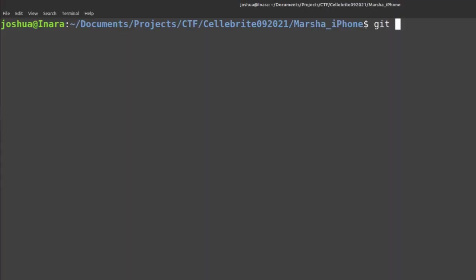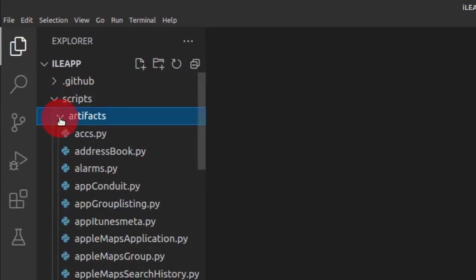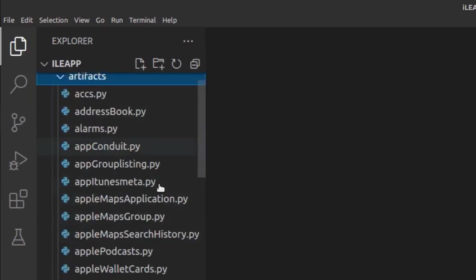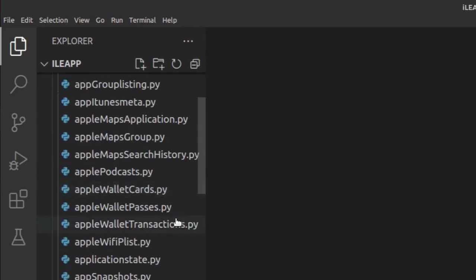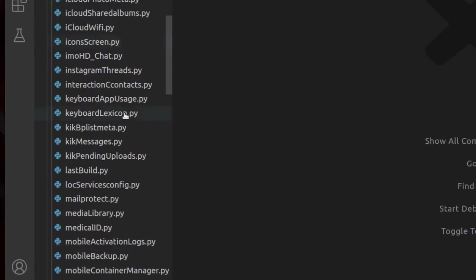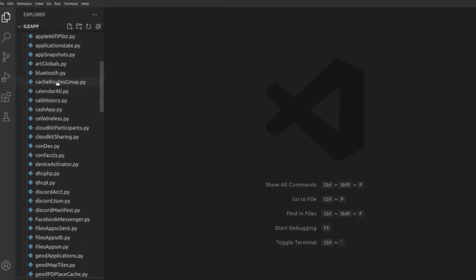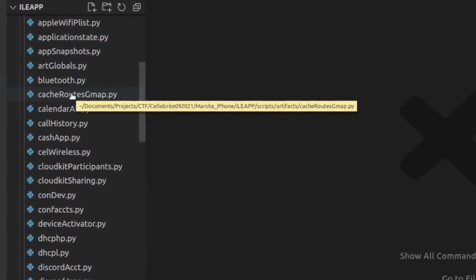Since I'm writing a module, I'll be uploading it to my individual repository. So git clone and then paste in that repository. Now I have the ALEAP repository and I want to open up the code and see what's available. Going into scripts and artifacts, I can see — for example — keyboard app usage and keyboard lexicon. This doesn't cover keyboard languages that are installed, so if that's the feature I want to add, my module will probably be called keyboard languages.